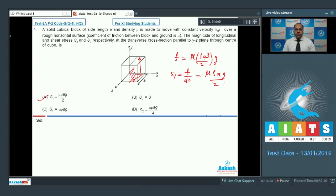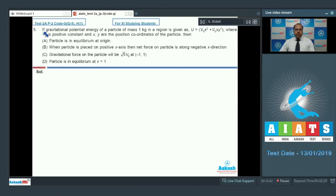For the shear stress, the tangential force in this direction is 0, so s2 = 0. Option B is also correct. The correct answer for question 4 is options A and B. Let's move to question 5: the gravitational potential energy of a particle of mass 1 kg is given as U = v0x² + v0xy², where v0 is a positive constant and x, y are position coordinates.